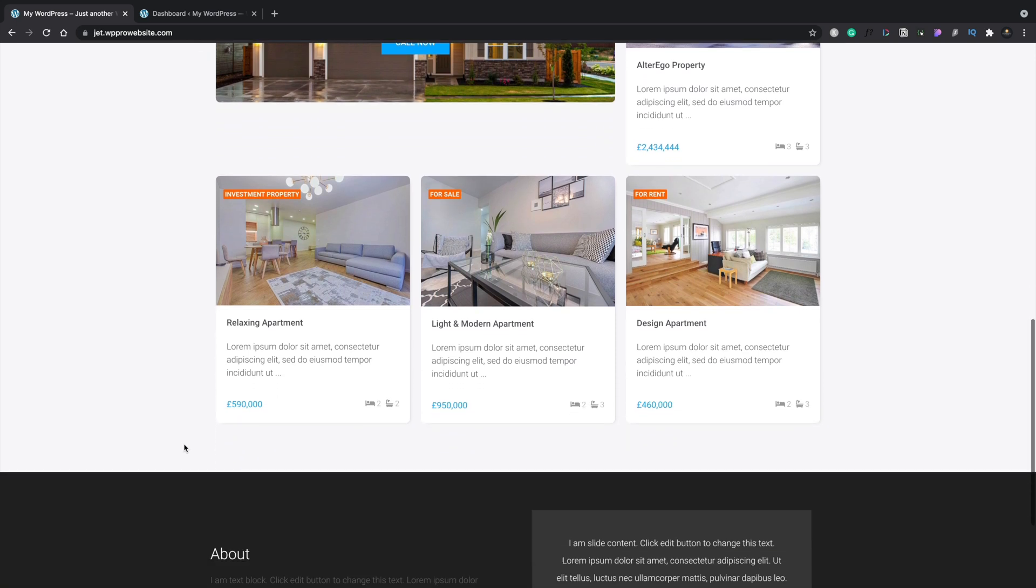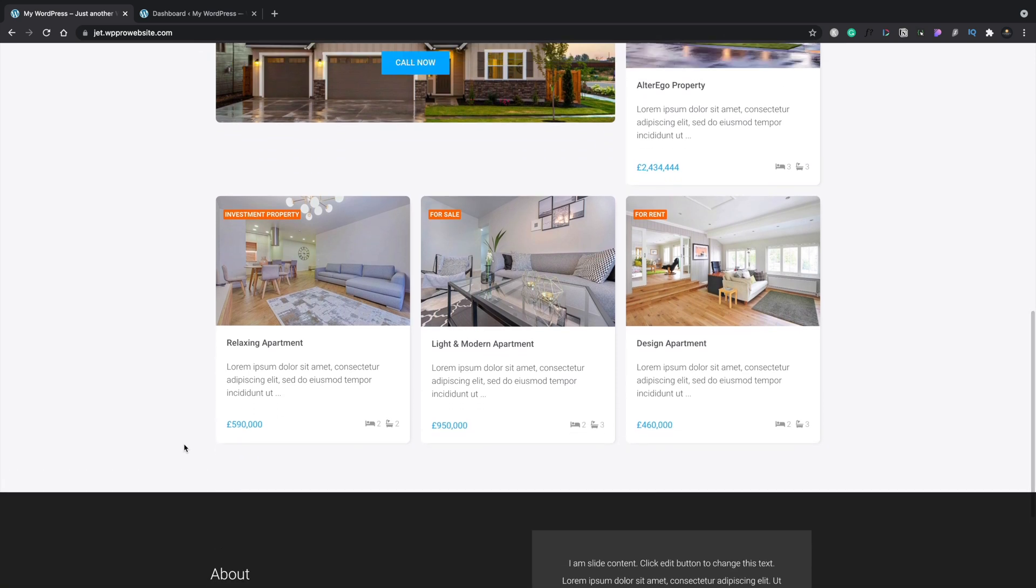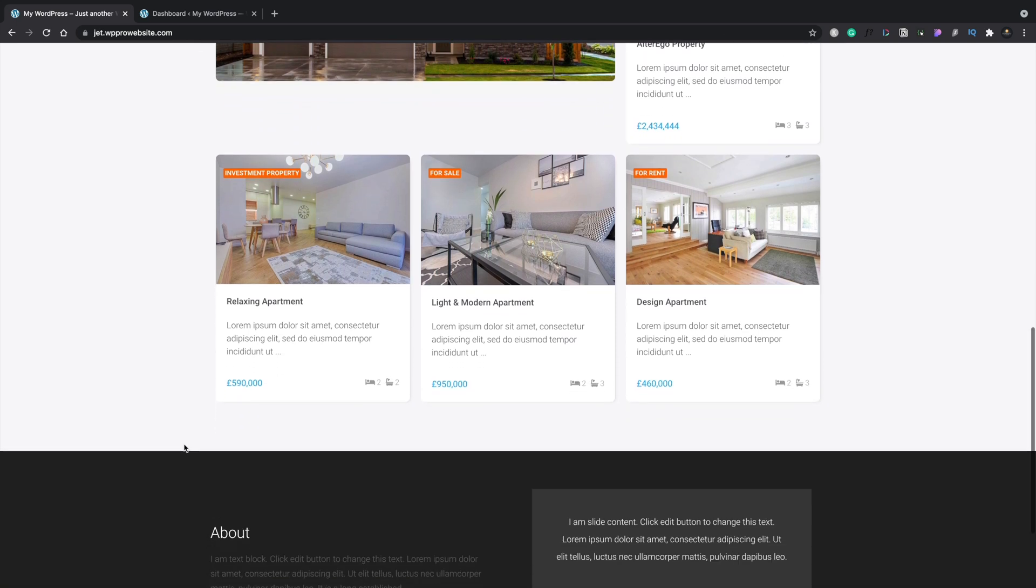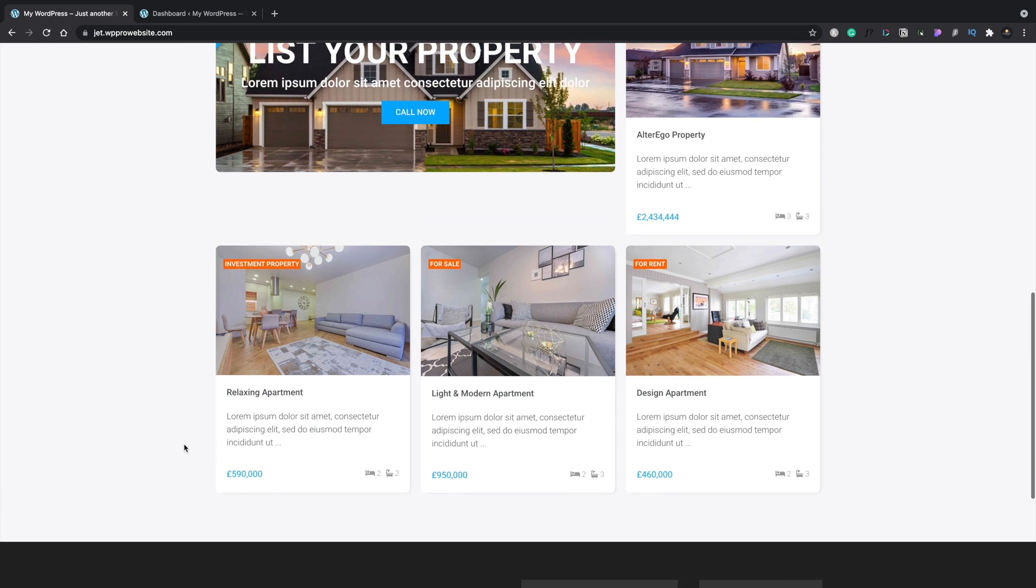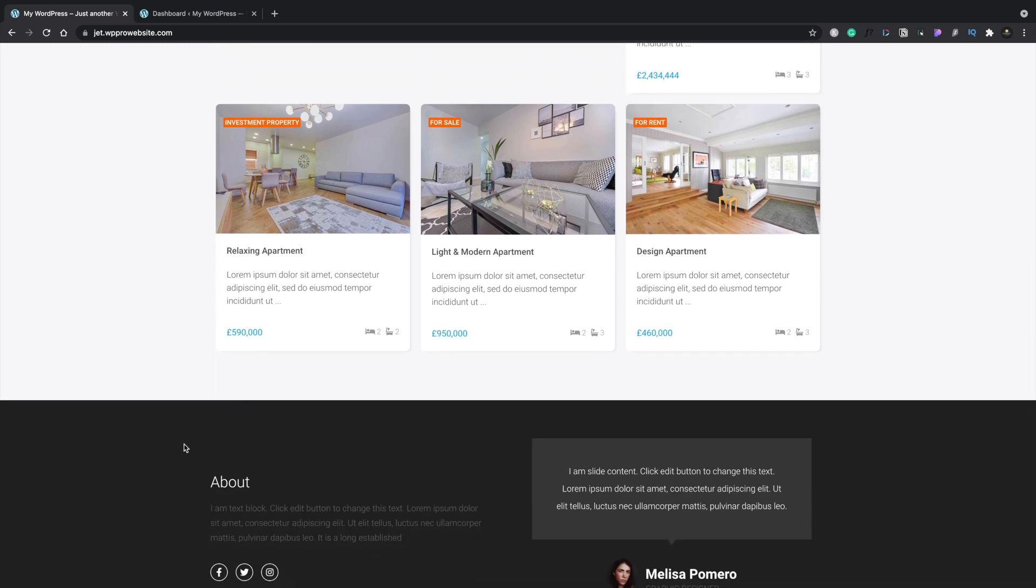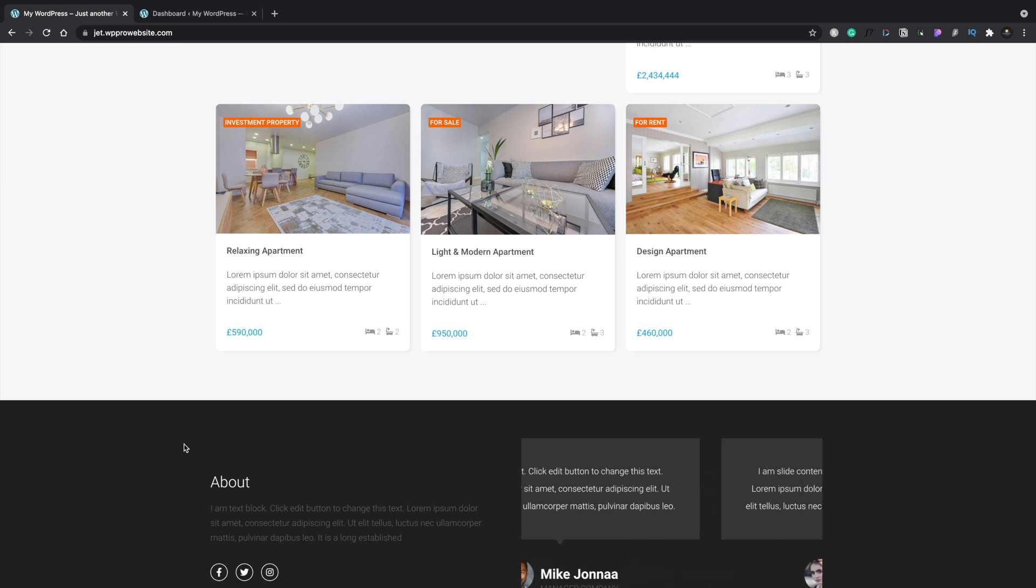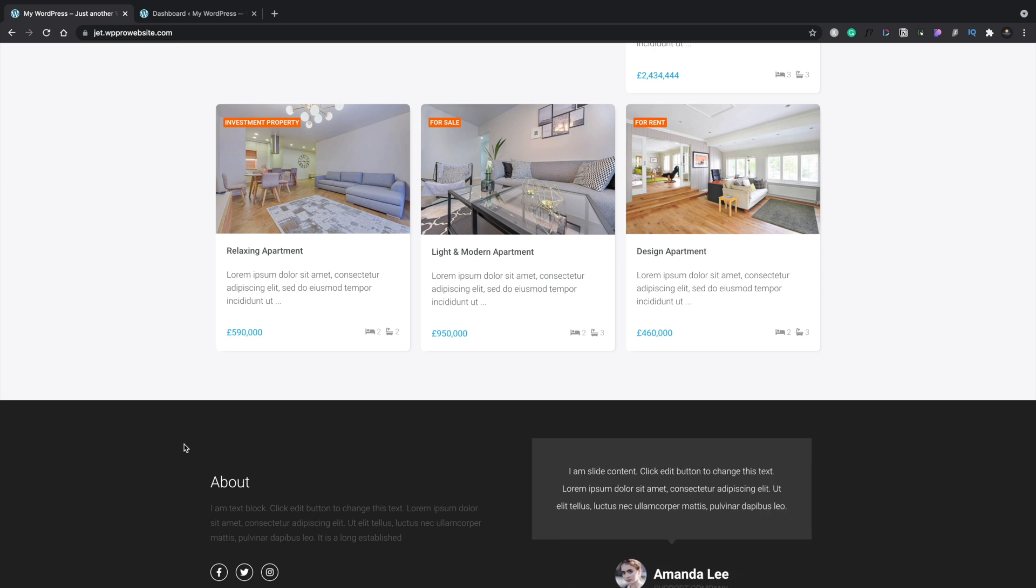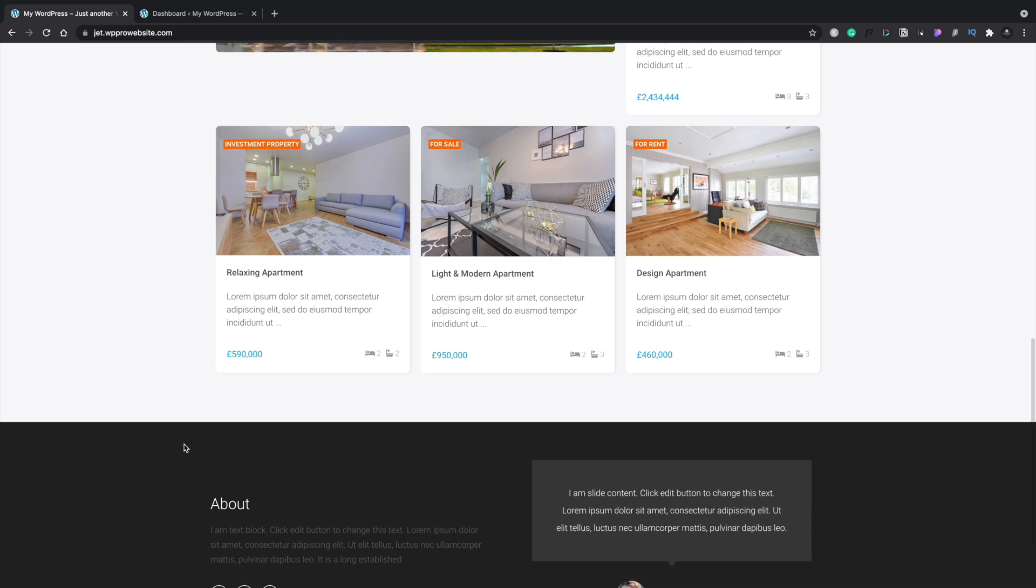However, what we currently have are just standard listings and what I want to do is I want to create a featured listing section on here. And this is a good way of showing you how you can use some of the tools that ship with jet engine. And also we'll take a look at ACF a little later so I can demonstrate both methods of doing the same thing. So what we're going to do is create that new section and apply the filters and all those kinds of things to this so it shows us exactly what we want.